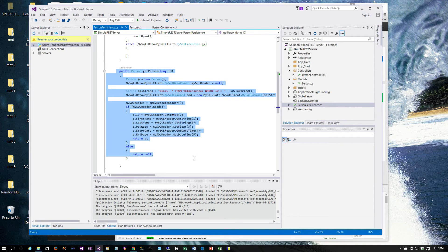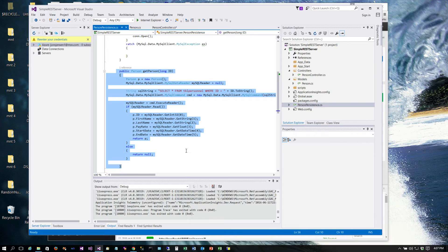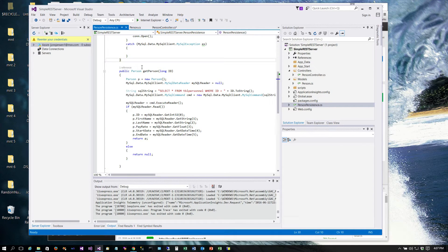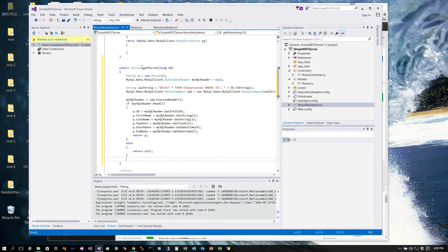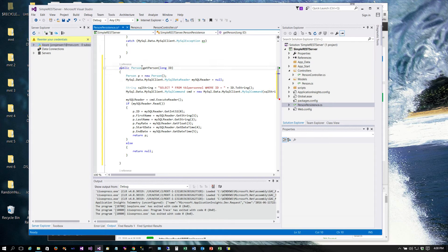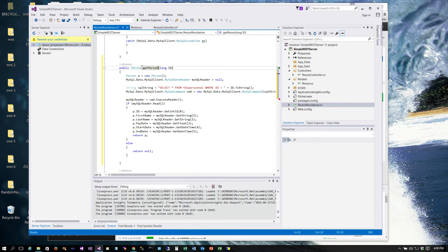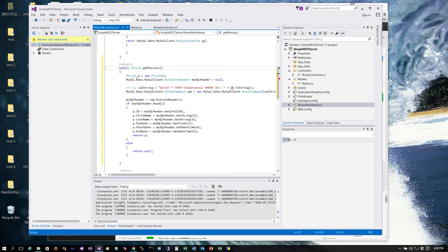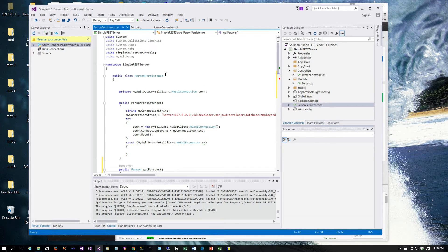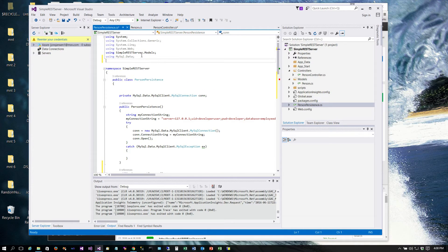And what this is going to be is called get persons. I'm going to copy the code from get person, so it's going to be get persons and it does not take an ID because we're going to return all records in the table. We will be using the collection here as well so I'm going to go ahead and add that real quick.